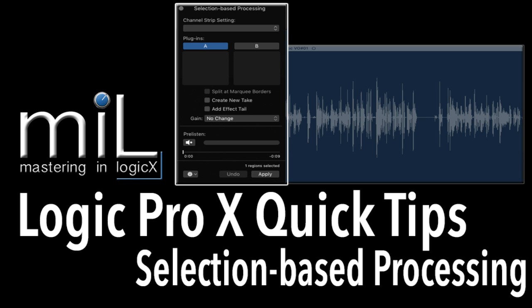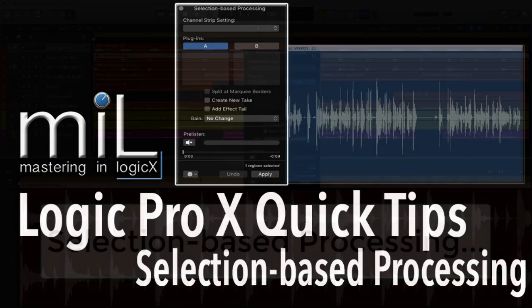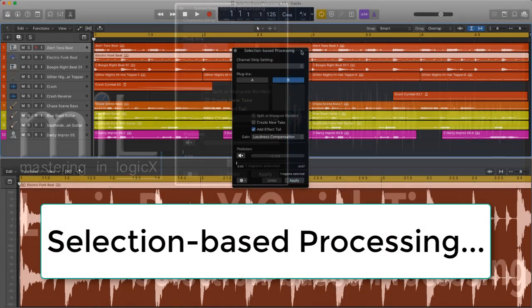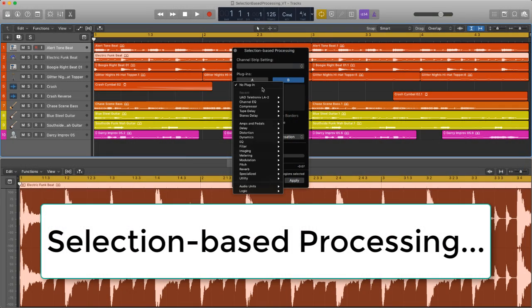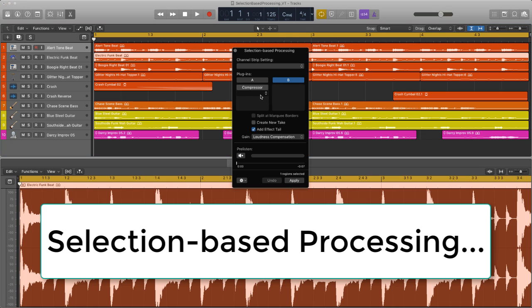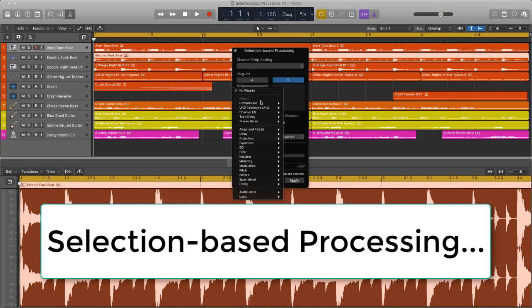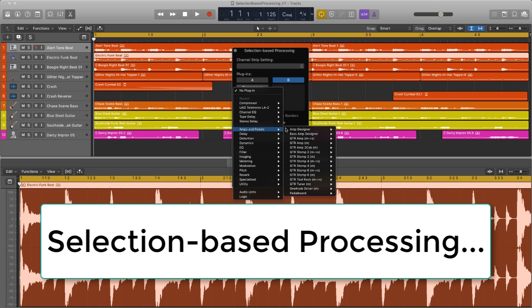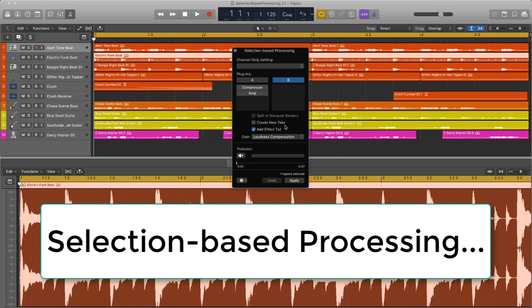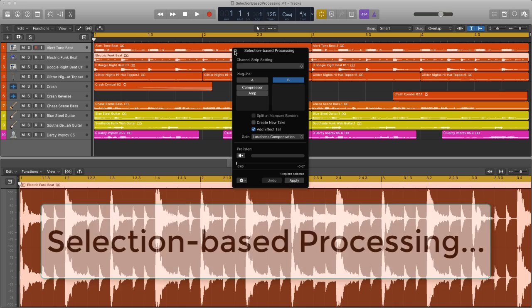In this quick tips I'm going to look at something brand new from Logic and that's the new selection-based processing. No idea why it's written like that but who cares, let's see if it's worth the update and any good for processing.